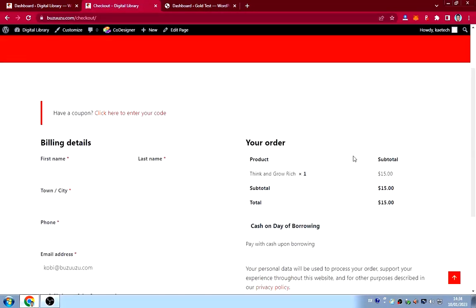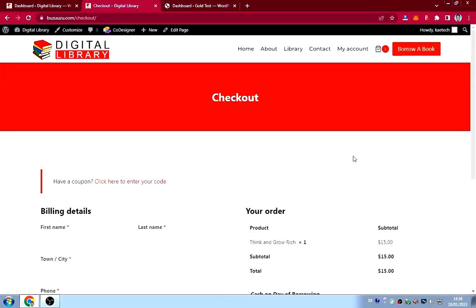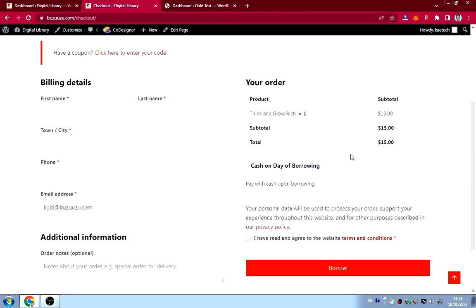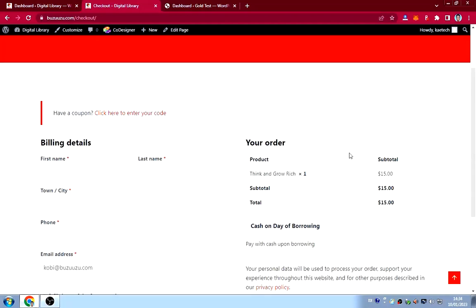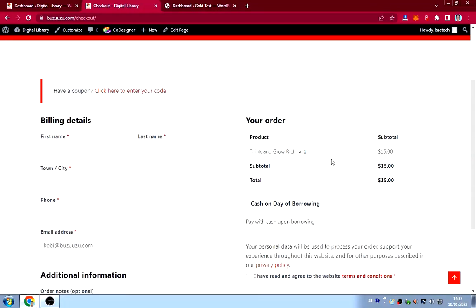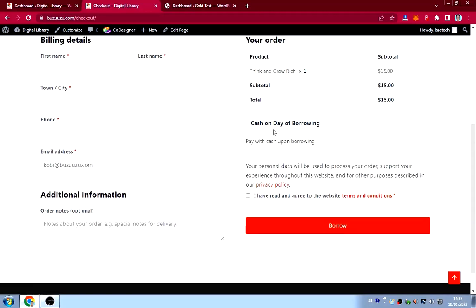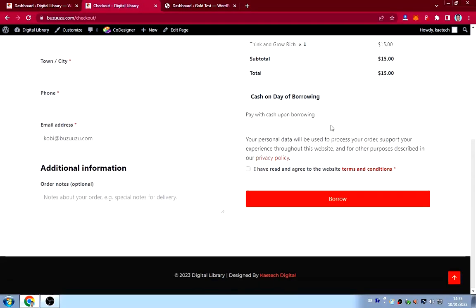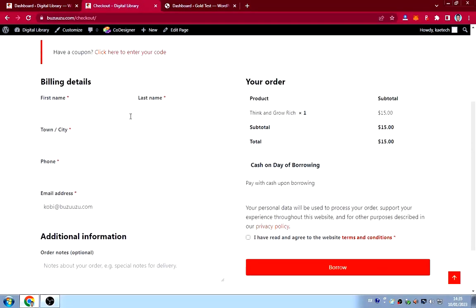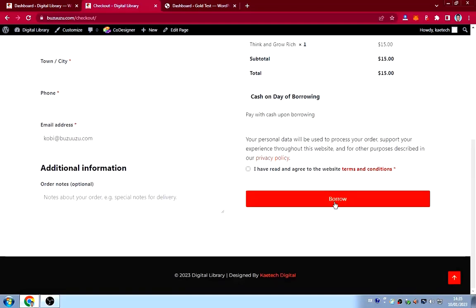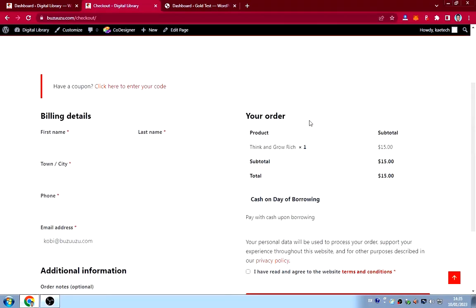The checkout button doesn't say 'Place Order' — it says 'Borrow'. I used WooCommerce to develop this but I wrote some code — specifically I used ChatGPT to help me rewrite it the way I wanted. The payment method says 'Cash on Day of Borrowing' — you pay with cash upon borrowing.